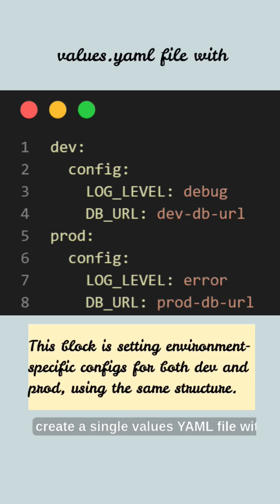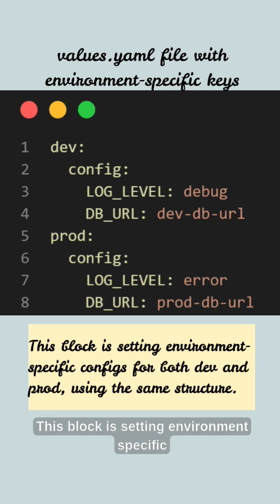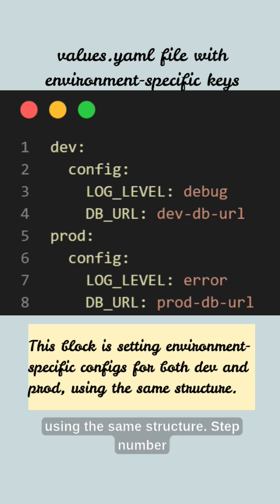Step number one: create a single values.yaml file with environment-specific keys. This block is setting environment-specific configs for both dev and for prod using the same structure.